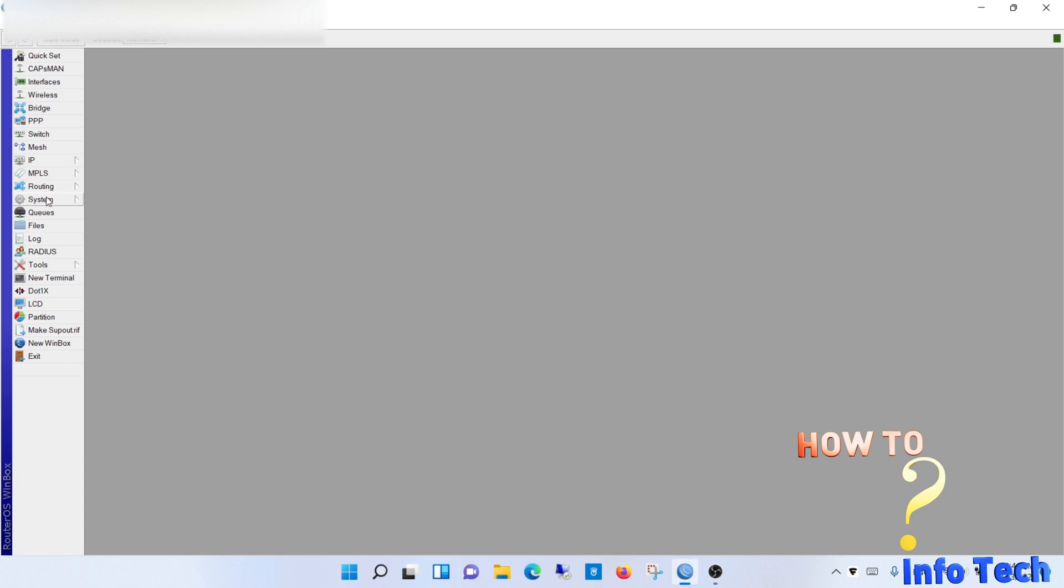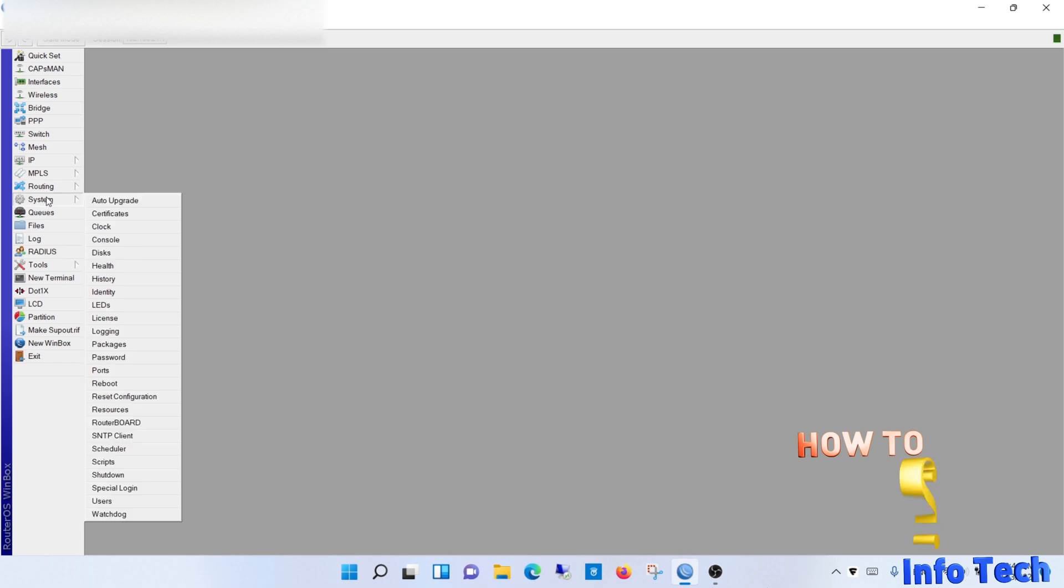Connect to the MikroTik router using Winbox. Navigate to system and then packages.